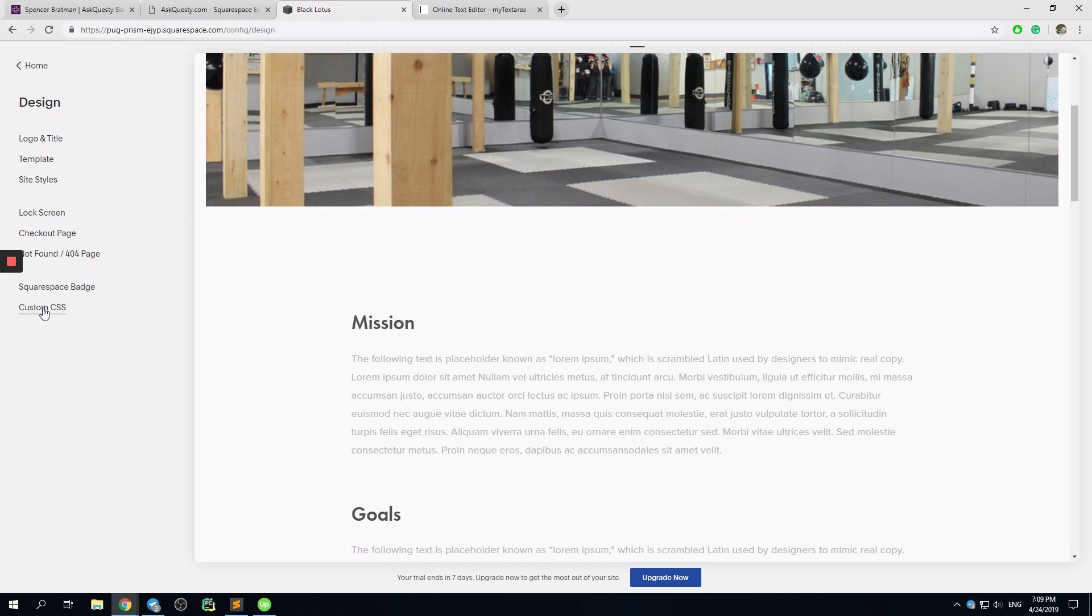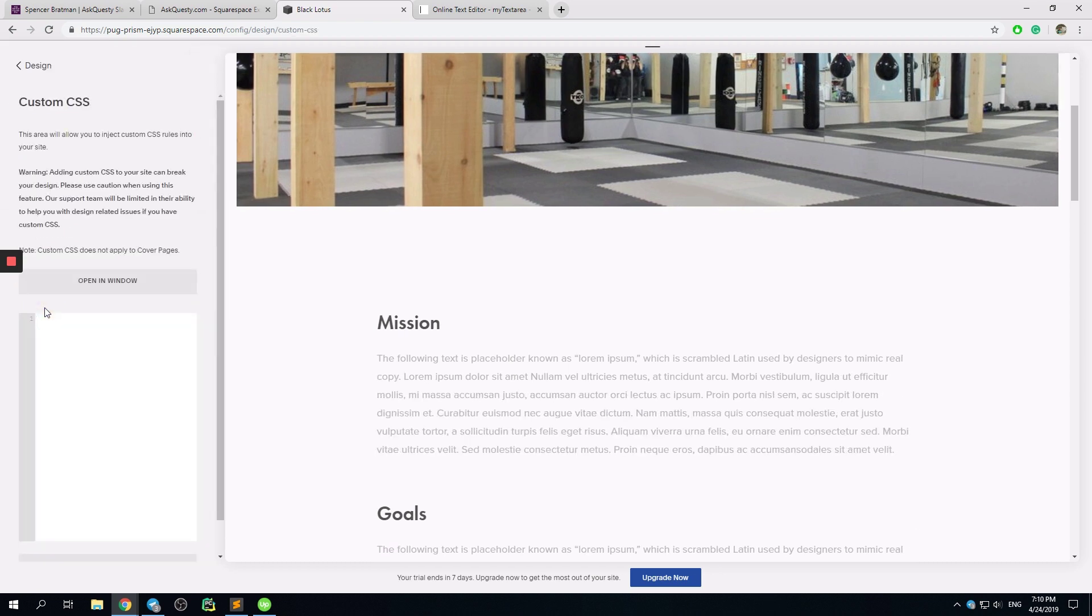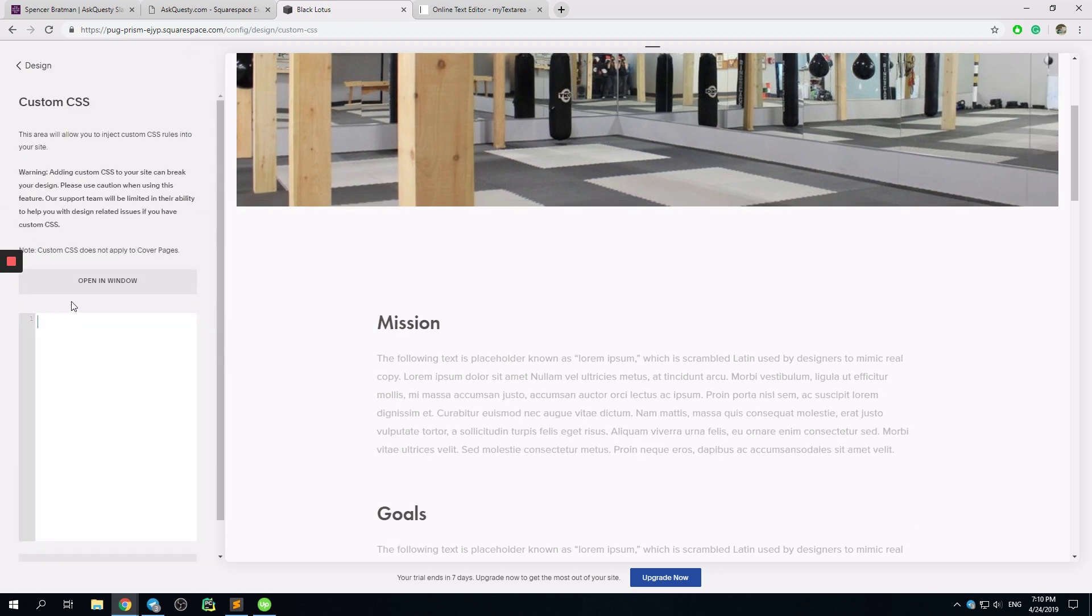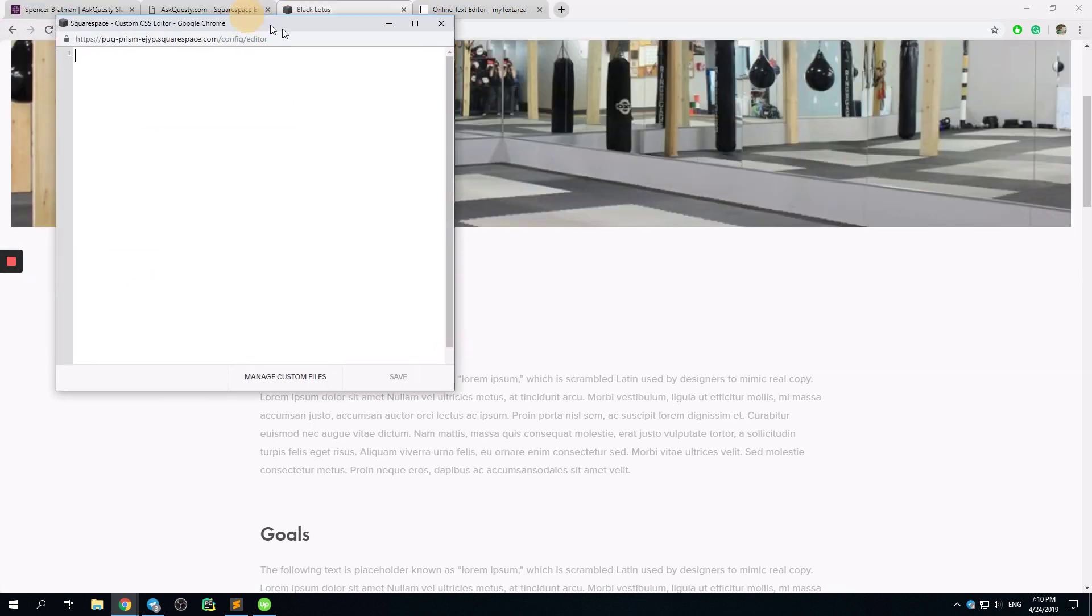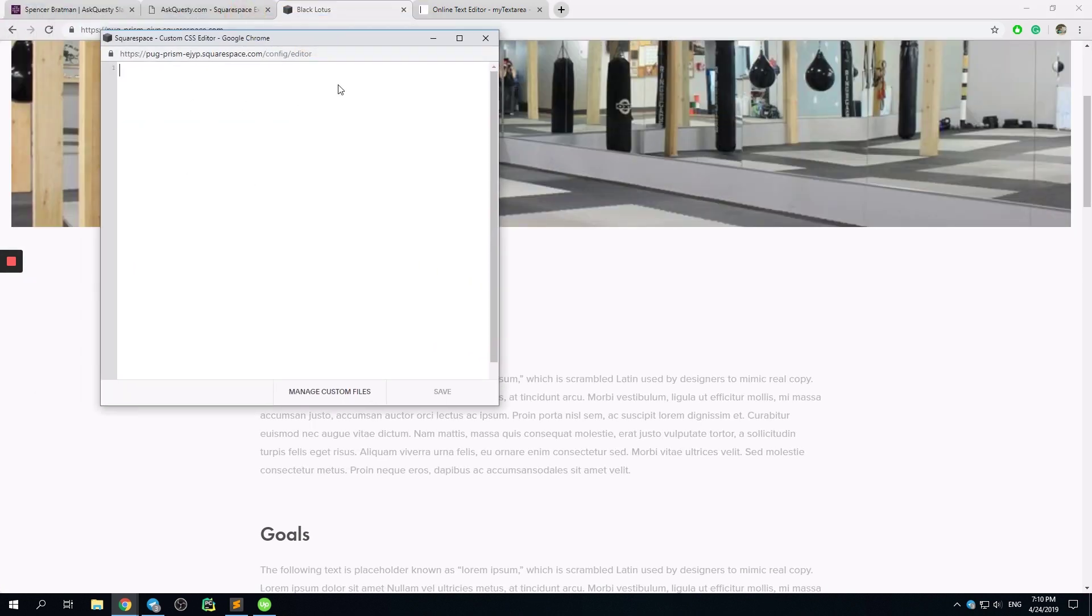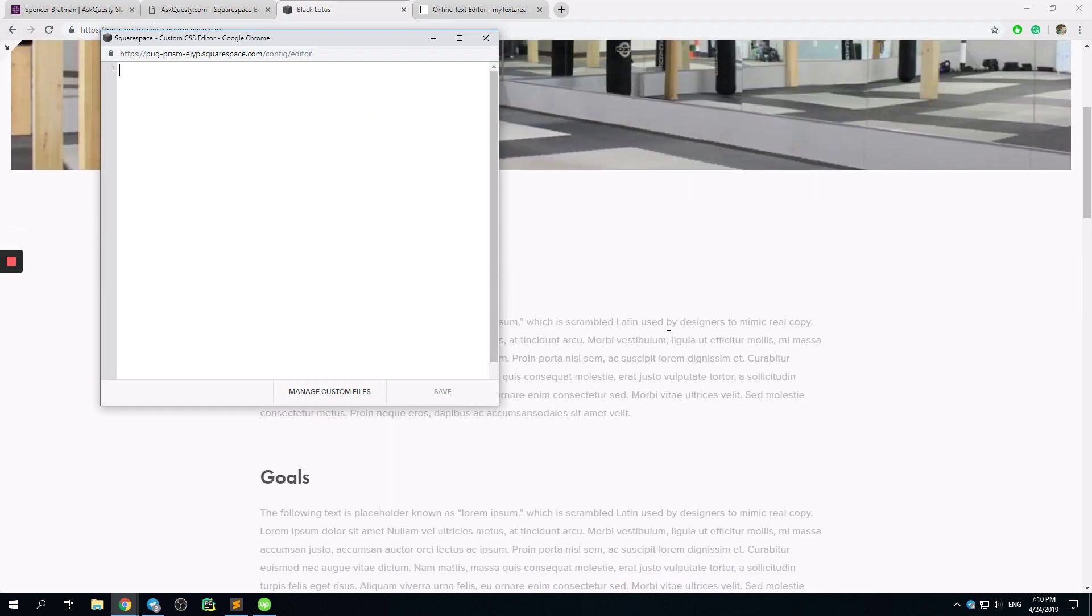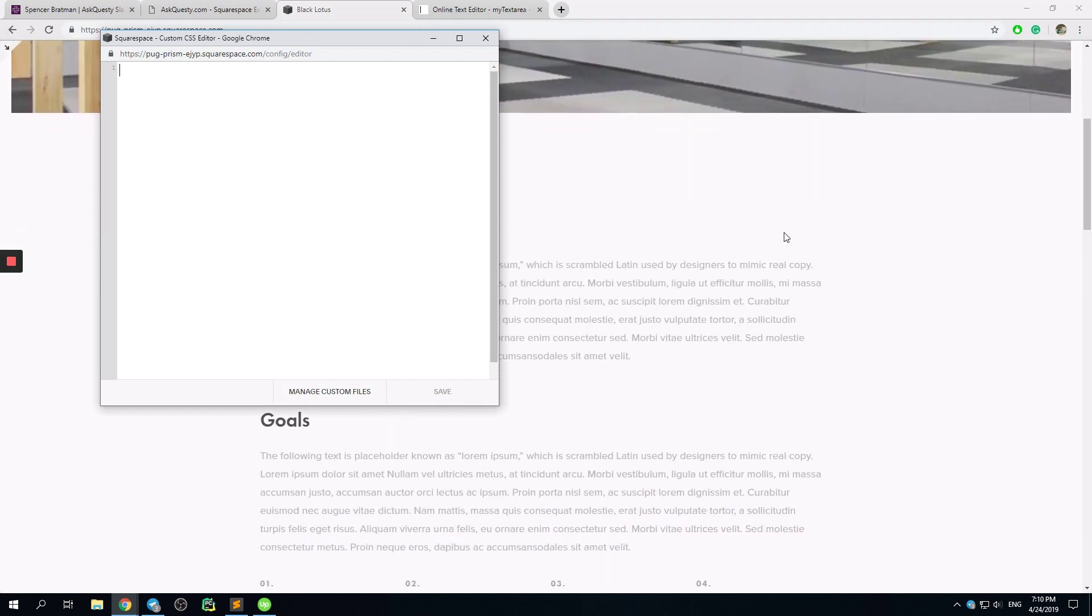We click custom CSS, and then it's more convenient to use this button. It opens an extra window where you can add code and see the changes on the website instantly. It's really convenient.